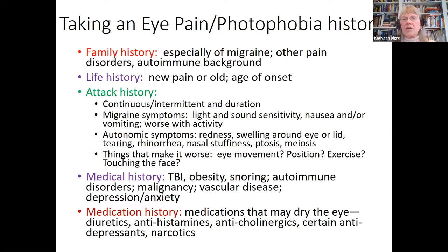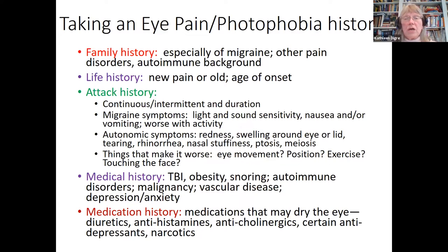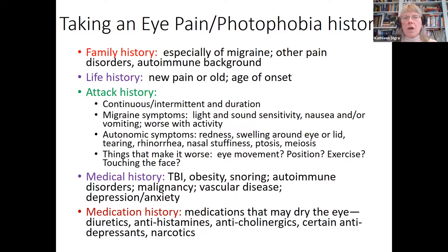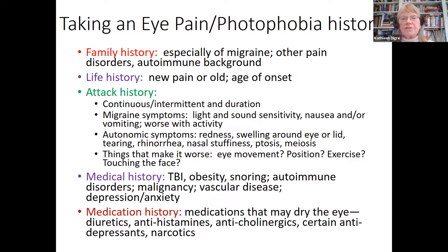Look for things that make it worse: eye movements, position of the head, neck, or eyes, exercise, or touching the face. The medical history is extremely important. A history of traumatic brain injury could generate new photophobia and eye pain. Obesity, snoring, autoimmune disorders, malignancy, vascular disease, depression, and anxiety are also important to ask about. Don't forget a medication history — diuretics, antihistamines, anticholinergics, some antidepressants, narcotics, and stimulants can all make dry eyes worse.